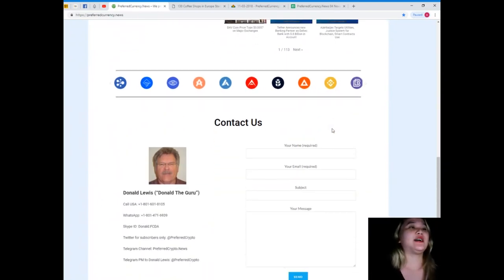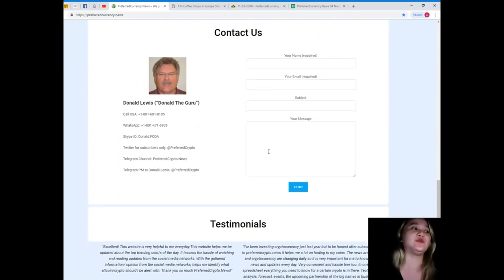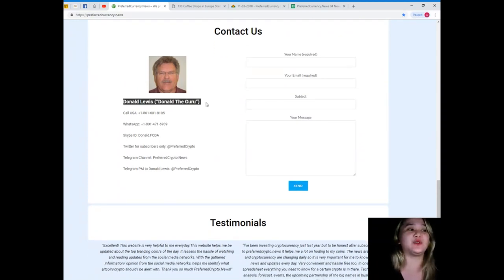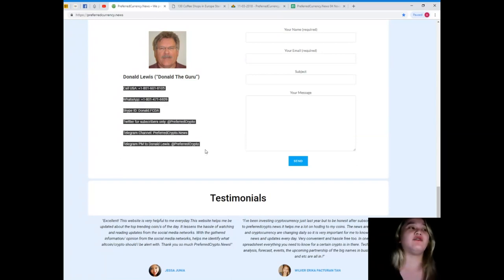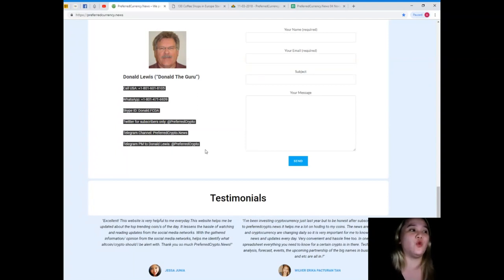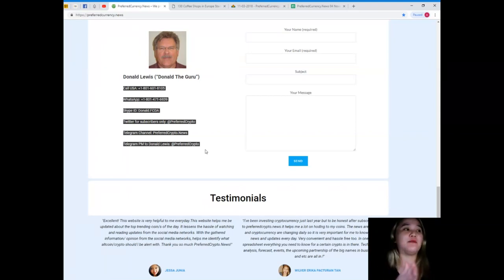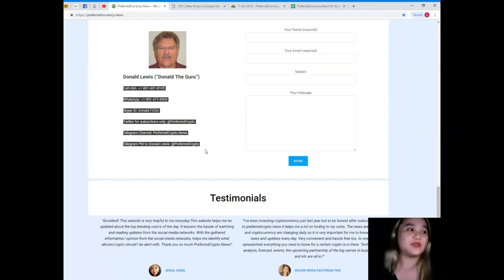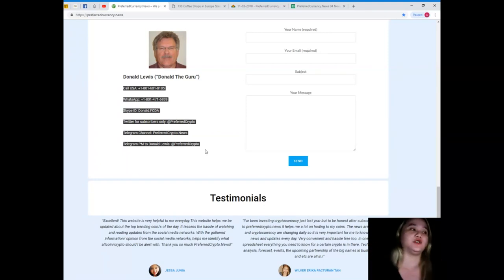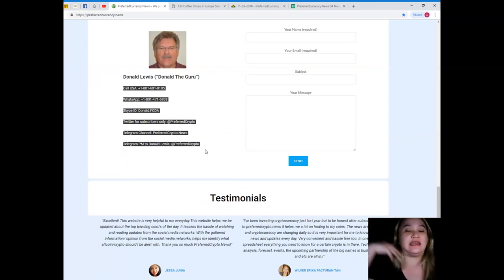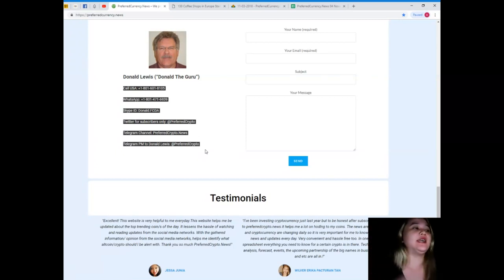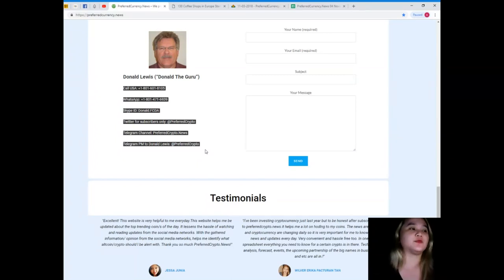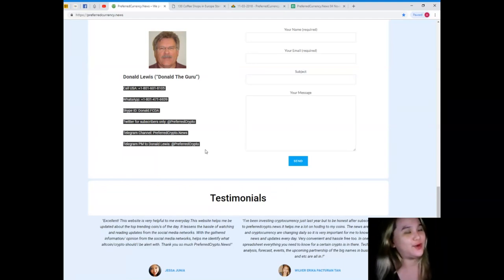Now guys, I am very proud to introduce to you the man behind Preferred Currency News. His name is Donald Lewis, or you can call him The Donald, the guru Donald. If you wish to contact him, all his contact details are available on the website. You can call him at his number, 1-801-601-8105. You can add him on WhatsApp at 1-801-471-6939. You can add him on Skype, his Skype ID is donald.fcda. You can follow him on Twitter at PreferredCrypto because he always posts and tweets updates about your favorite token or coin. You can join our Telegram channel, it's PreferredCrypto.news, and you can send a private message to him on Telegram at PreferredCrypto.